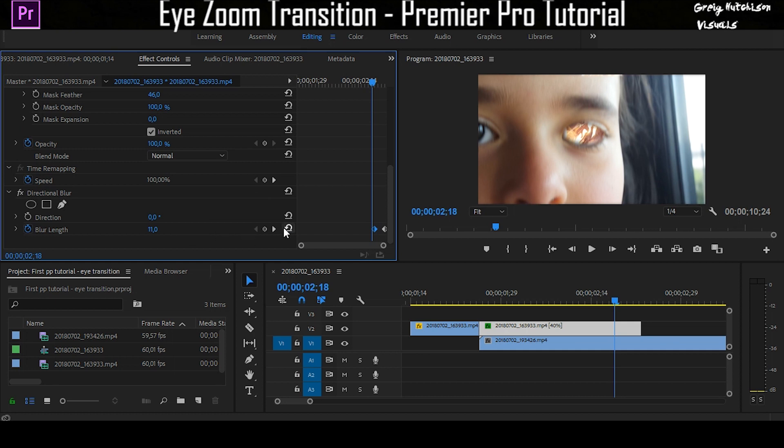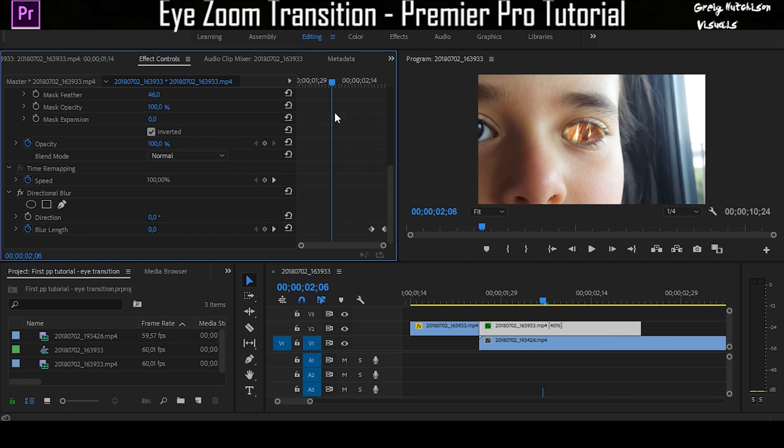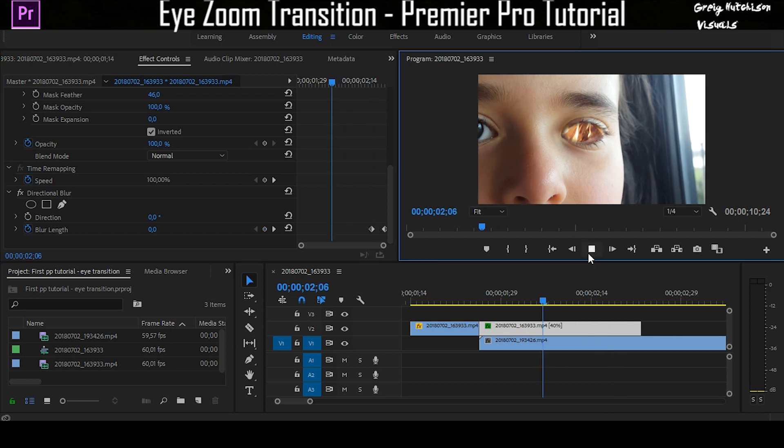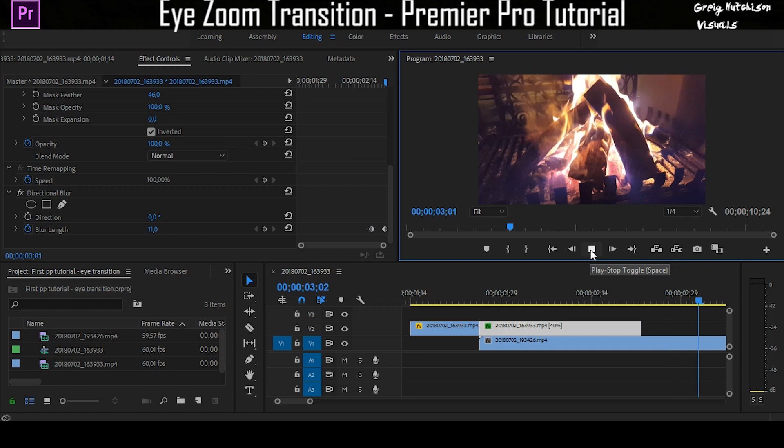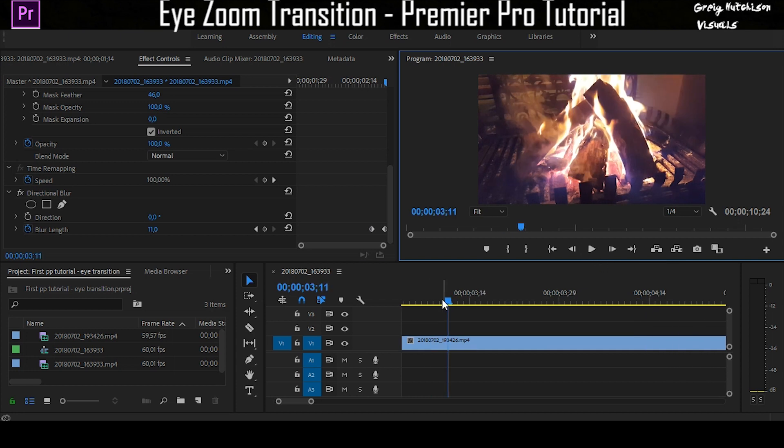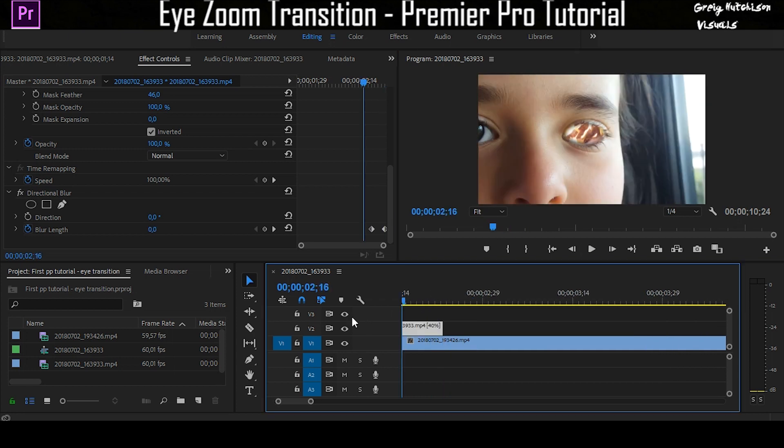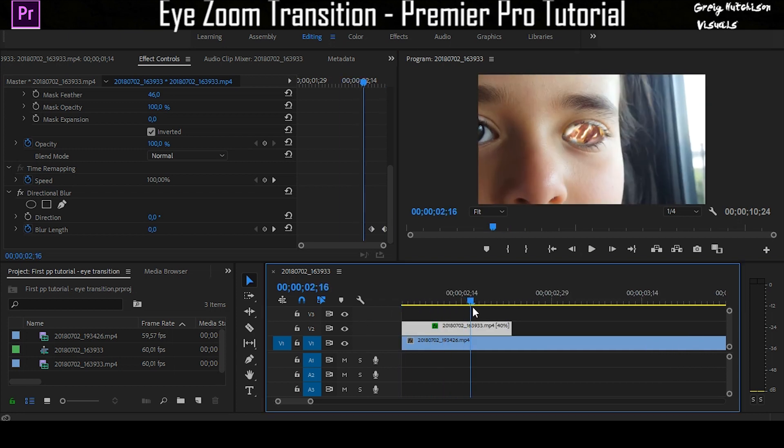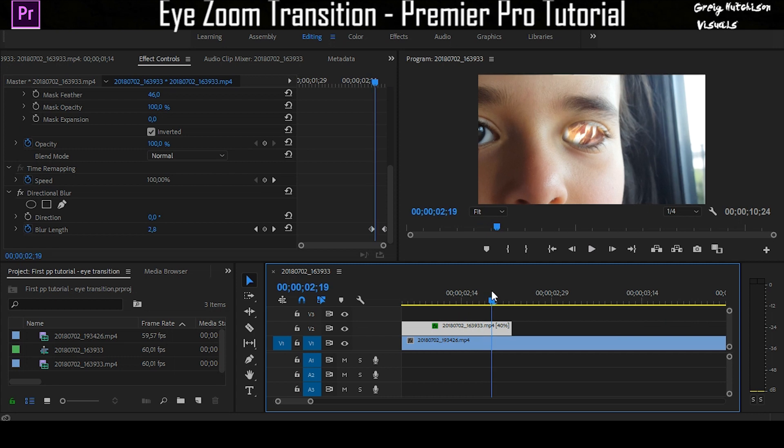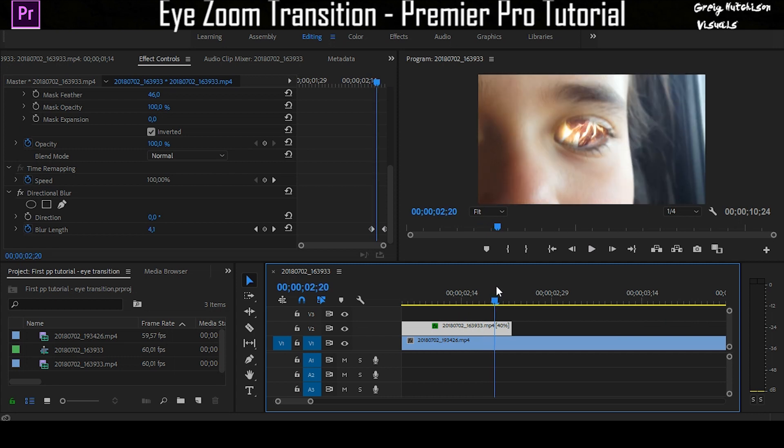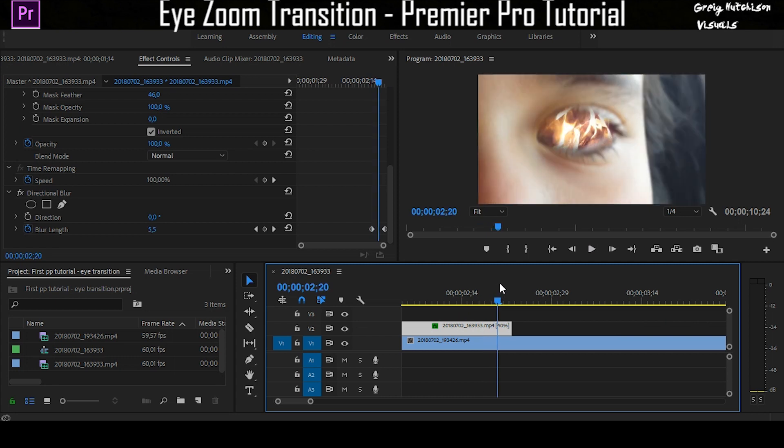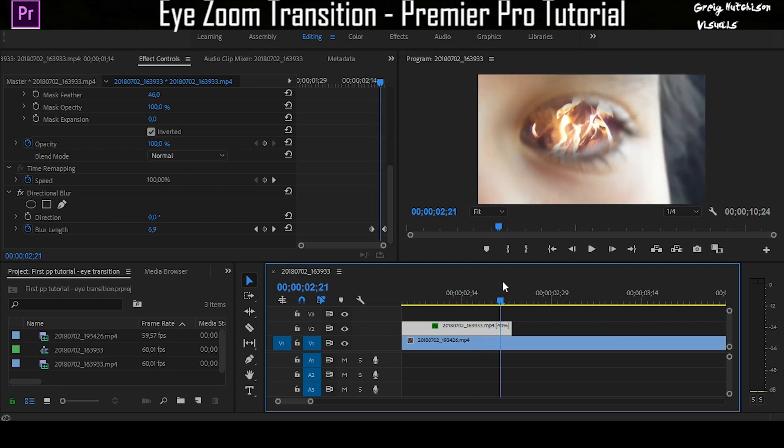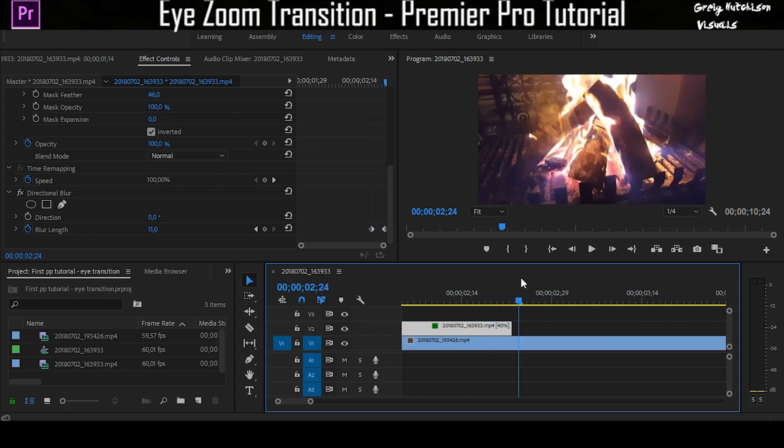Just so that the directional blur gets more as it goes in. You can see now it looks even better. As it starts to zoom in, you can see it starts to blur as it goes in. That gives it a really cool effect and just seamlessly goes straight through.